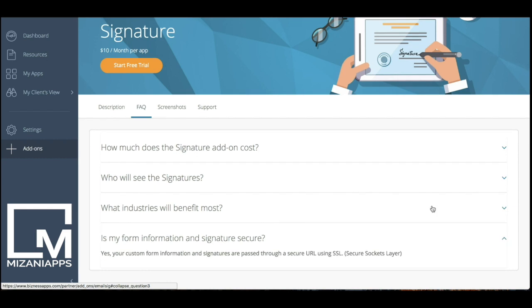Our signatures are SSL encrypted, which means that it has a secure sockets layer over it, which makes sure that that signature cannot be used for anything else, which is really nice because knowing that security is there is probably the best part.